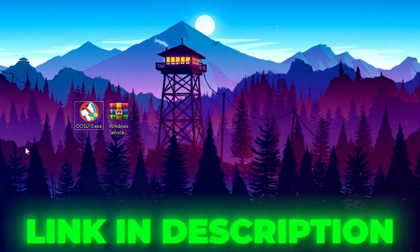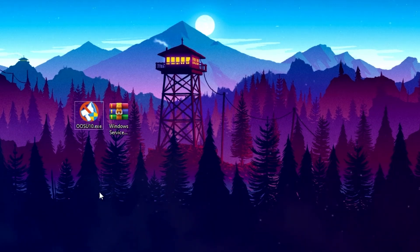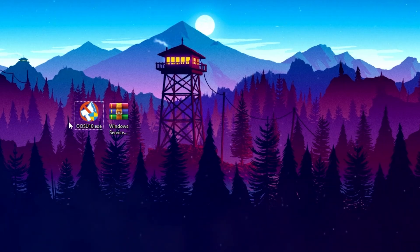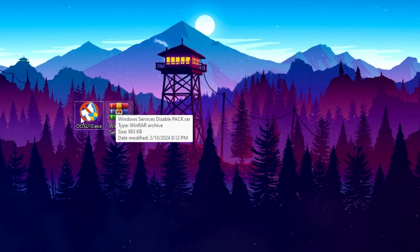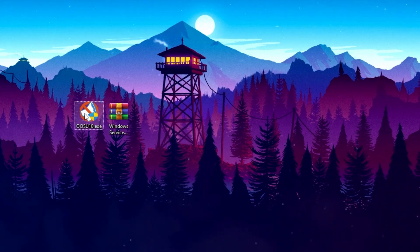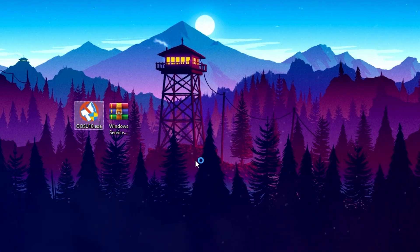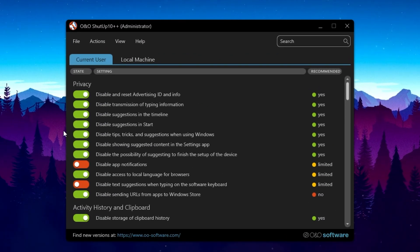In the next step, download the optimization files from the link in the description of this video. Once downloaded, you will find an optimization tool — Setup10 — which is used for optimizing your Windows services. Go to the Setup10 .exe file, double-tap to open it, hit Yes, and you will see the application interface. Make sure to run it as administrator.